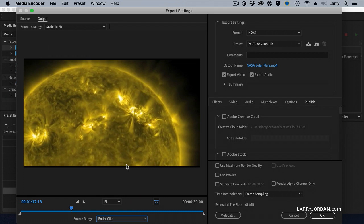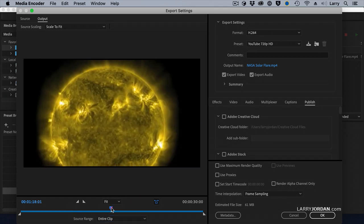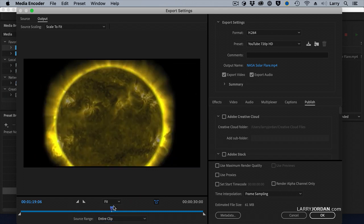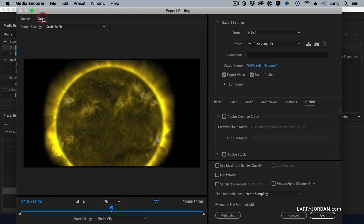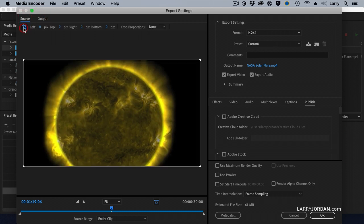Another thing that we have to do is we need to crop and reframe our movies. This is a 16 by 9 clip. But maybe I need to set it for 4 by 3. Click on the source, not the output. That shows the results. Click on the source.